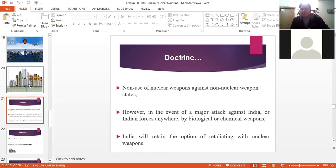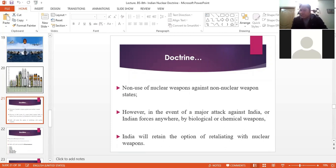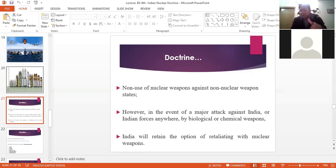The sixth point is non-use of nuclear weapons against non-nuclear weapon states. India says they are not going to use nuclear weapons against a country which does not possess nuclear weapons. But at the same time, in the event of a major attack against India or Indian forces anywhere by biological or chemical weapons, India will retain the option of retaliating with nuclear weapons. So this is again an ambiguous strategy — they say they won't attack a non-nuclear state, but will do so if attacked with chemical or biological weapons.